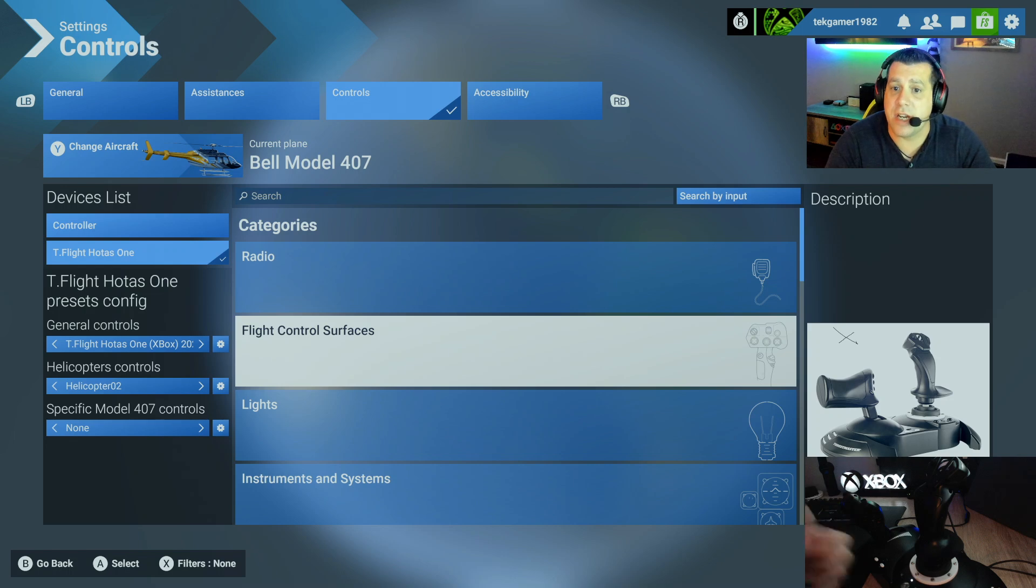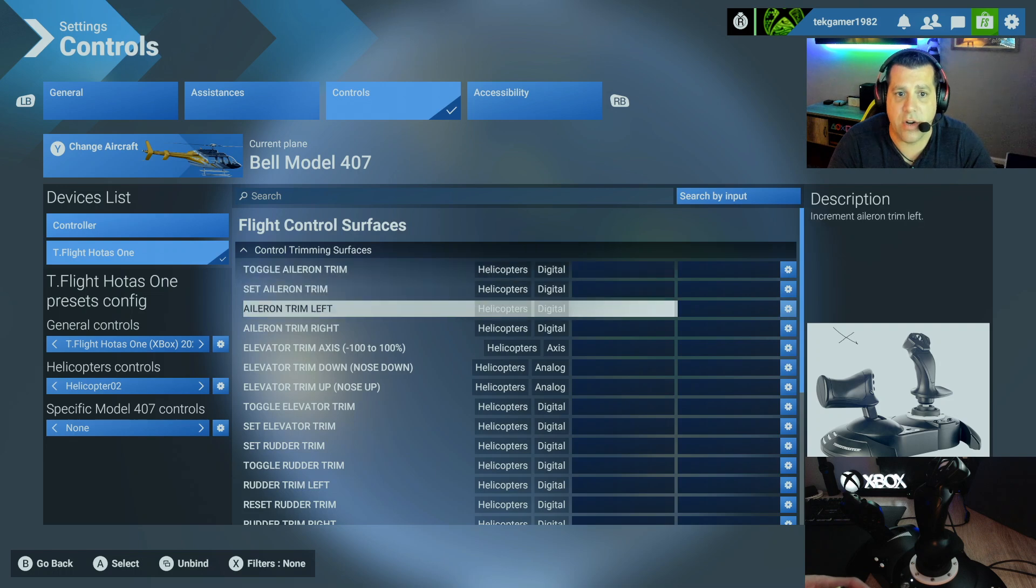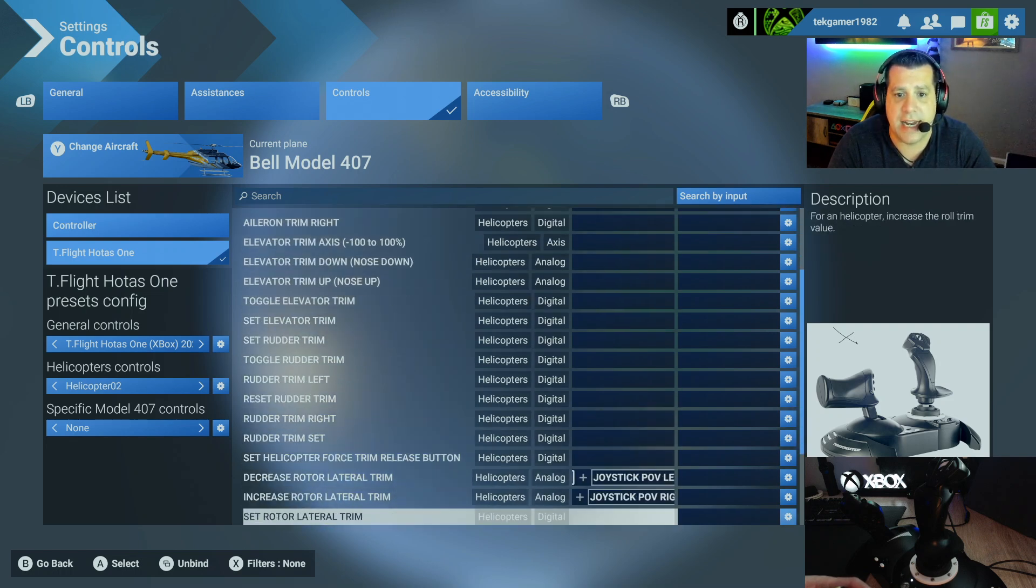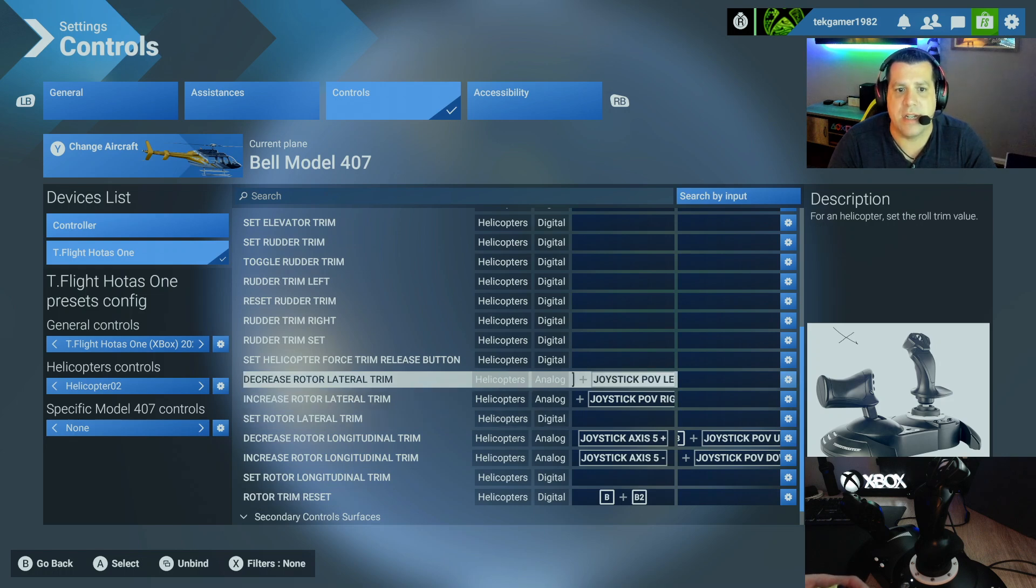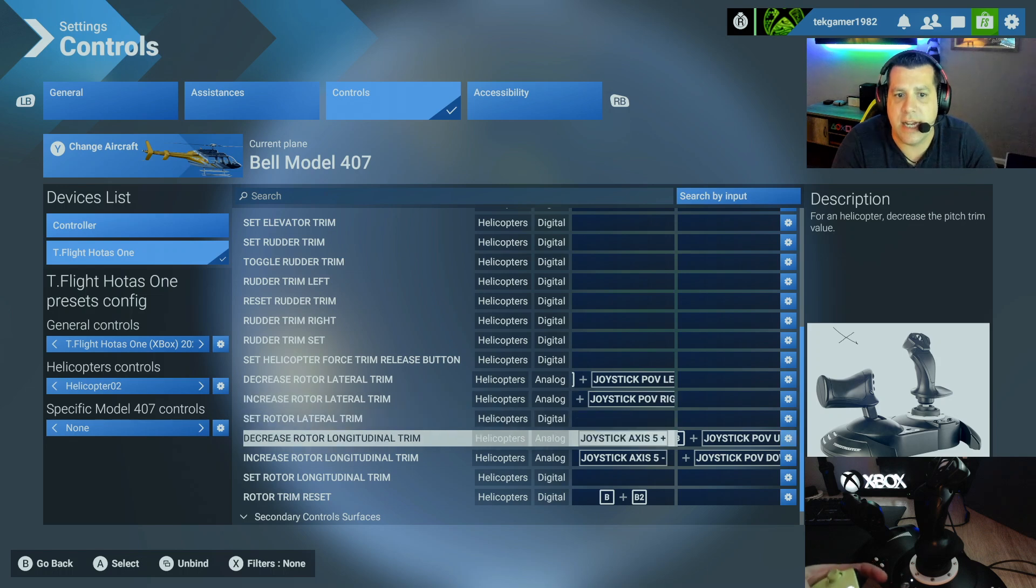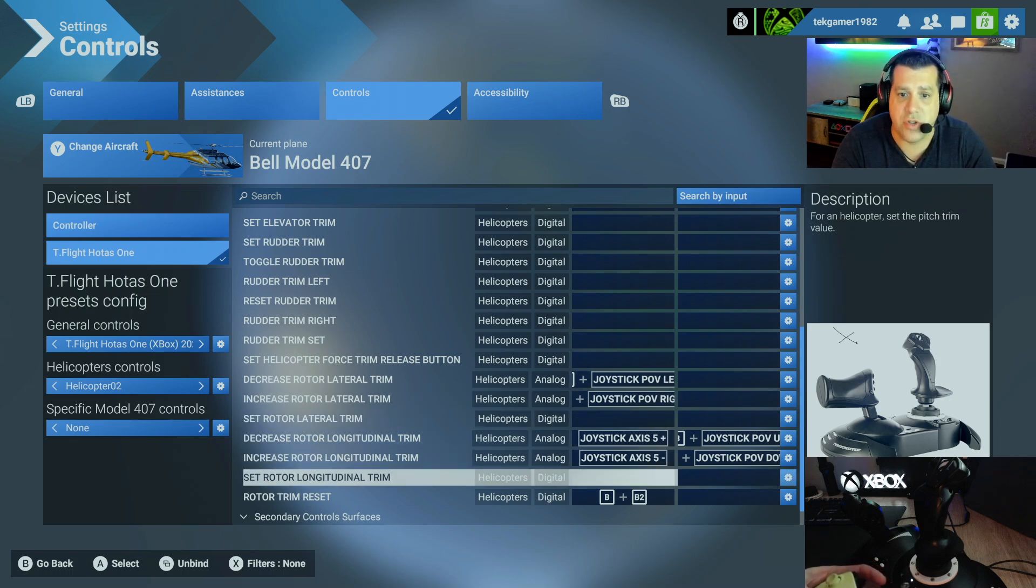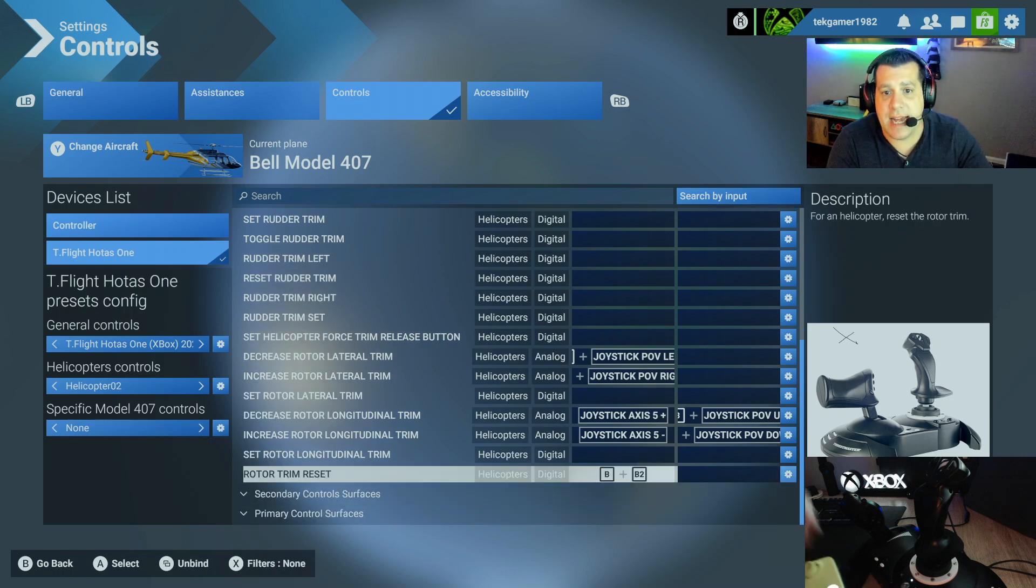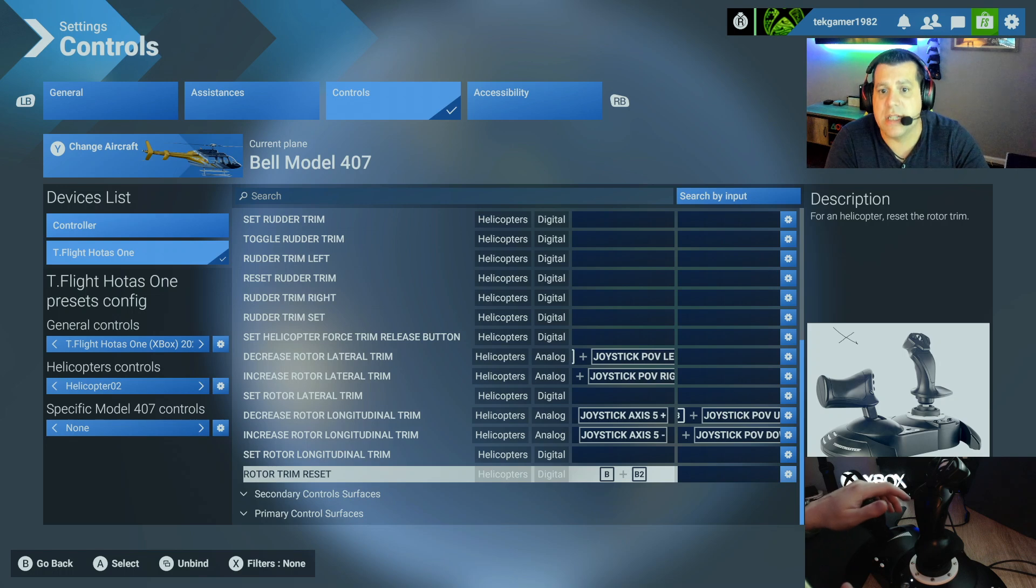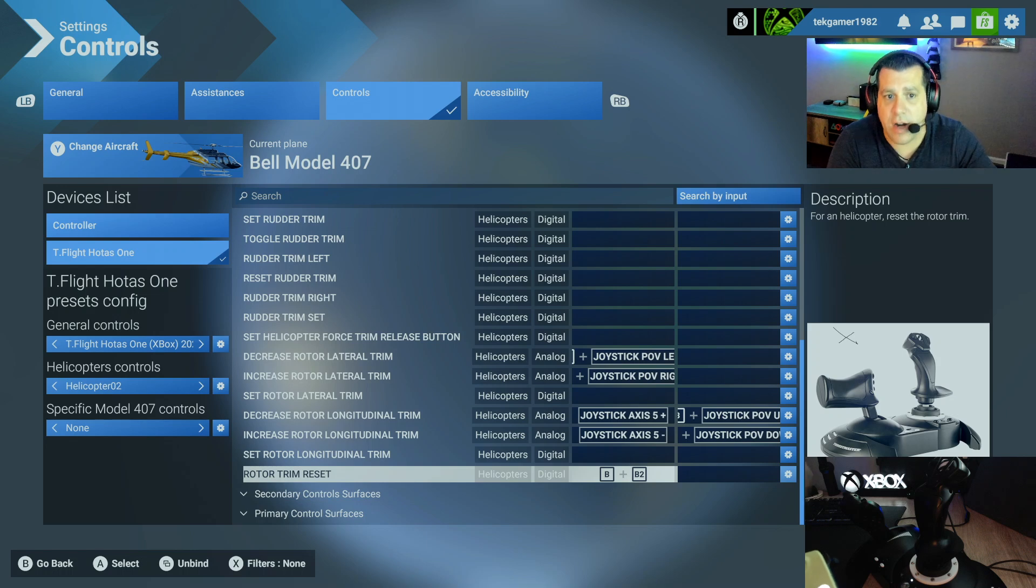So the first thing you want to check is flight control surfaces. Control trimming surfaces is a good one. Again, there is a ton of settings in here. Some of the defaults are already set. So basic ones. Decrease rotor lateral trim. Rotor lateral trim increase. Decrease rotor longitudinal trim. Increase rotor longitudinal trim. Rotor trim reset. These buttons are already set to, you know, controls and axes. So you have your ups, down, left, right. Rotor spin, make the helicopter move different ways. All that stuff.